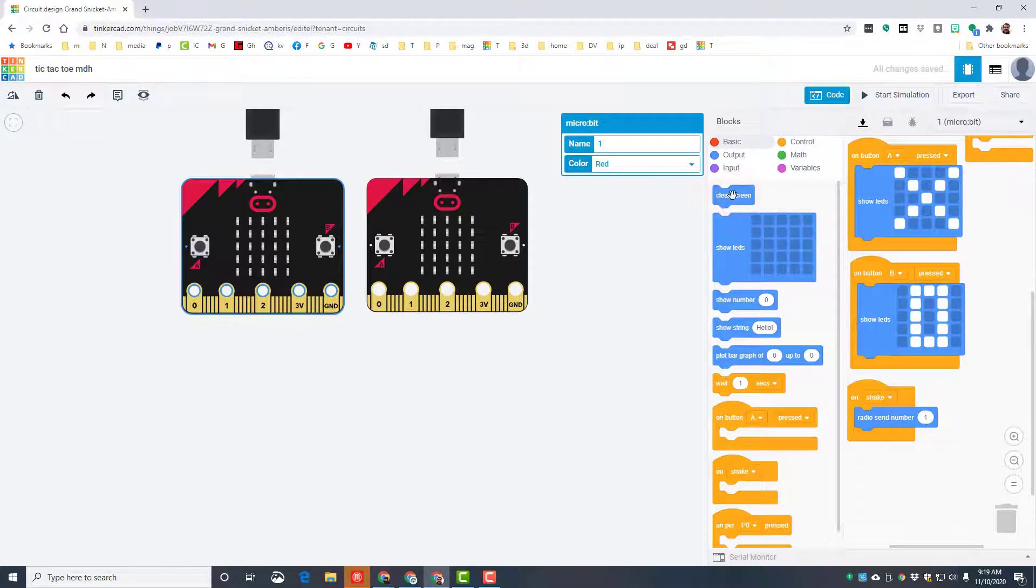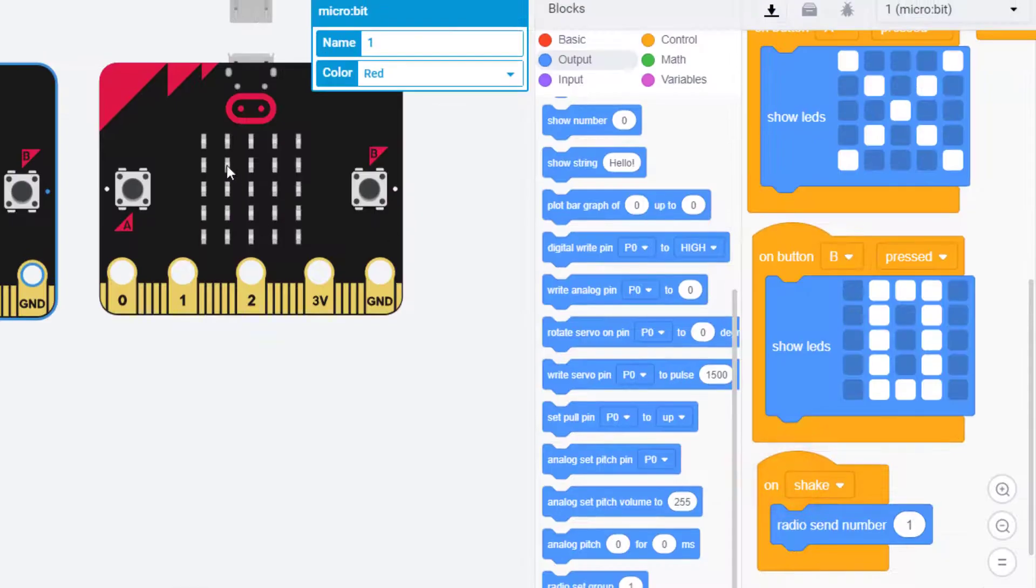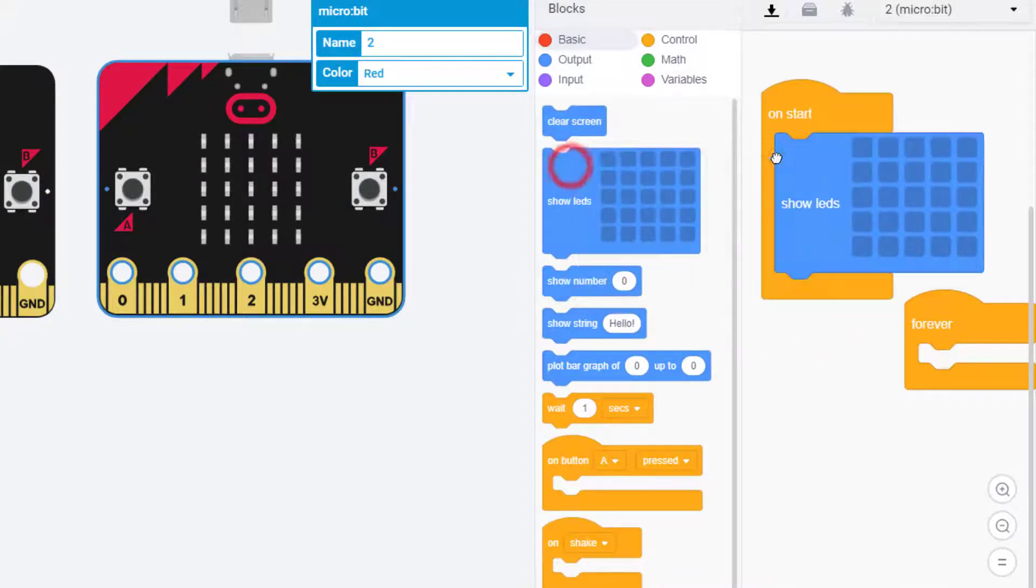So all we do is bring out an on shake. We go to the output and we want to send a message to the rest of them. We're gonna send the value 1 on shake. Not only does it have to send, but I've got to put in my clear screen.